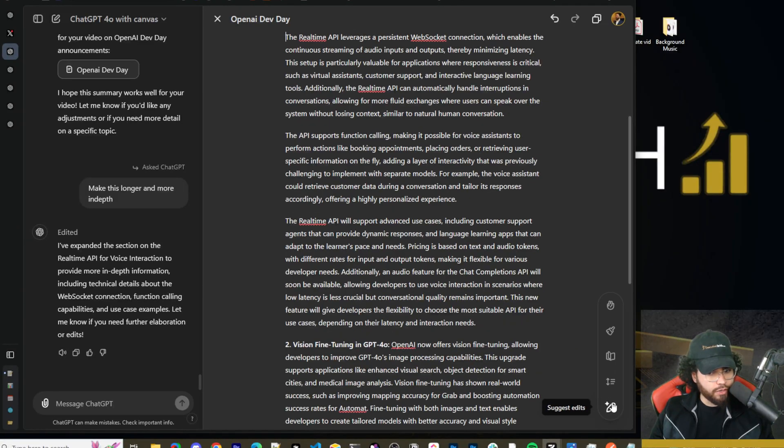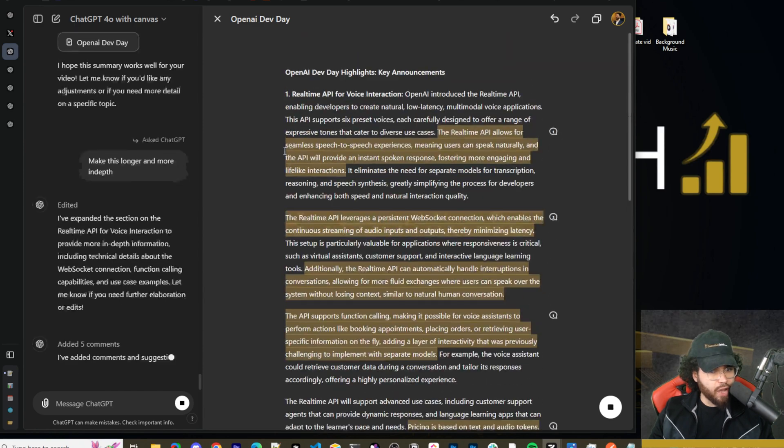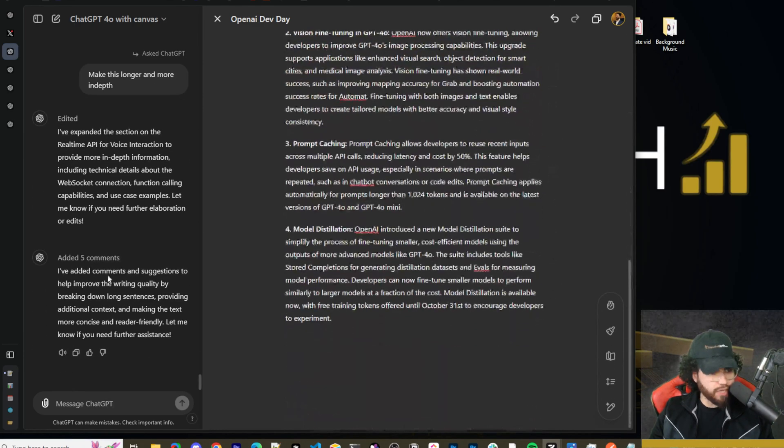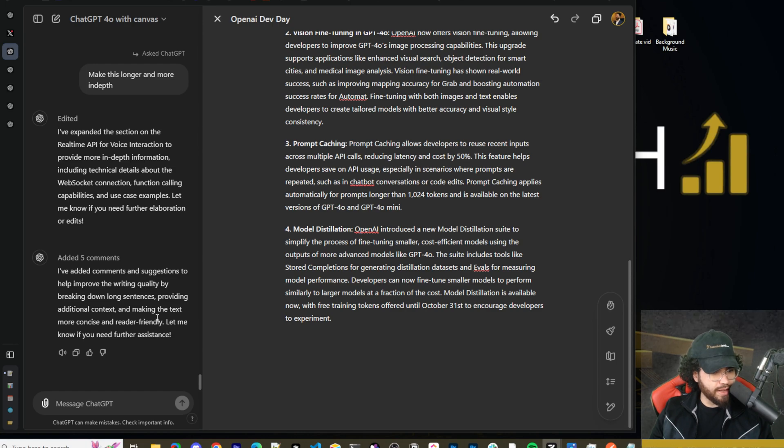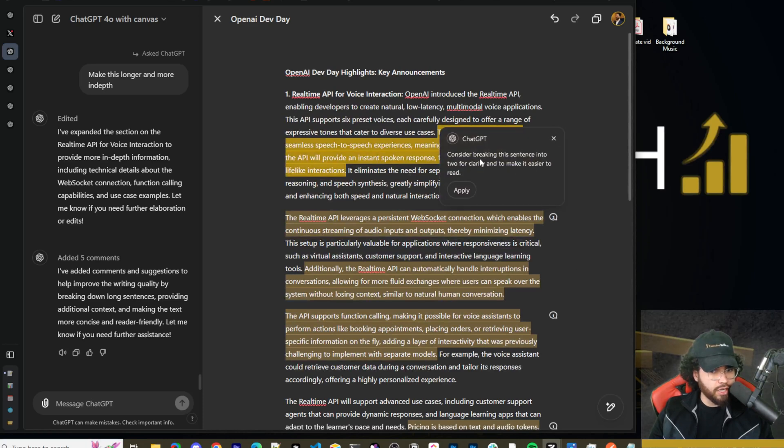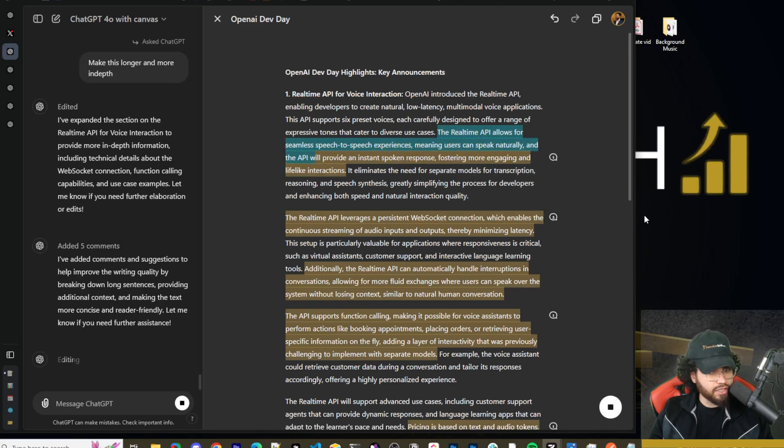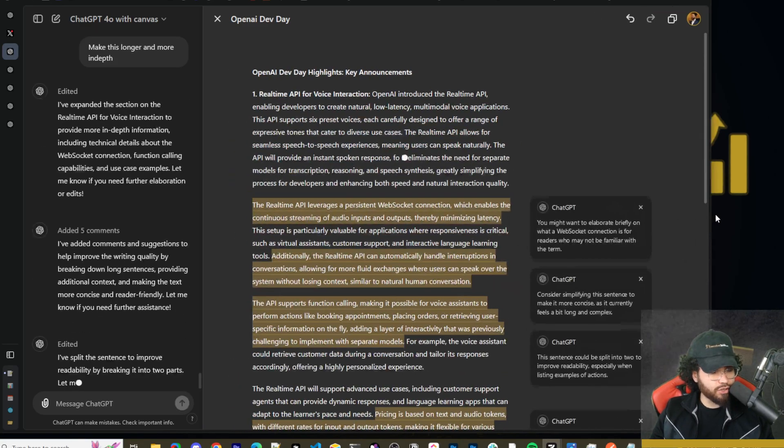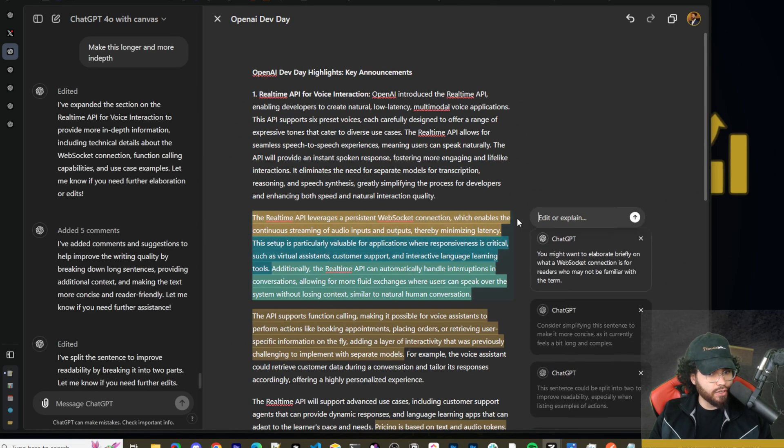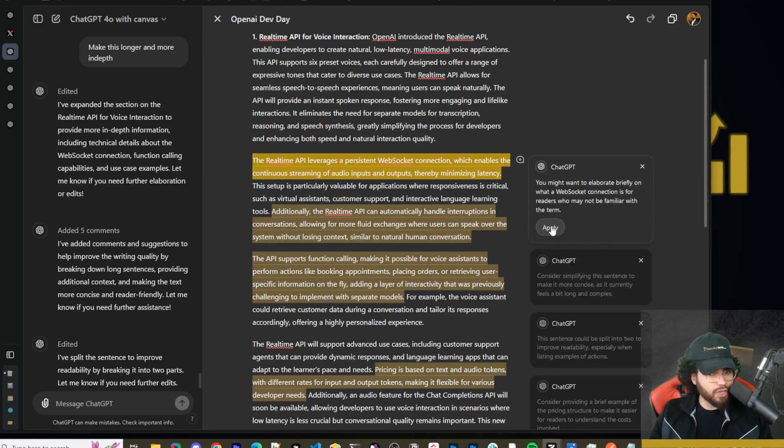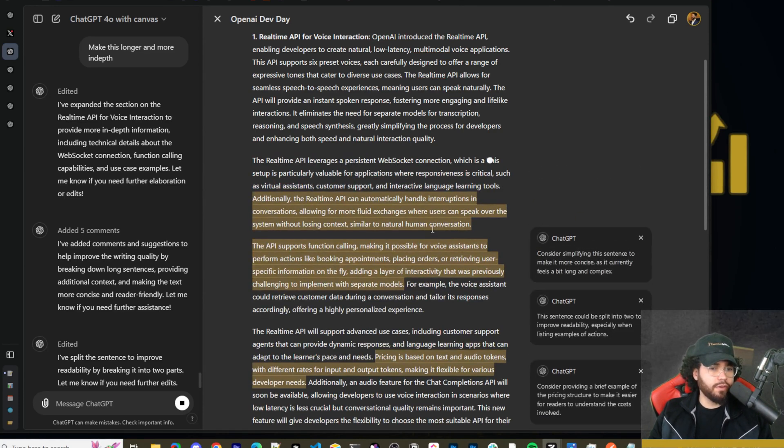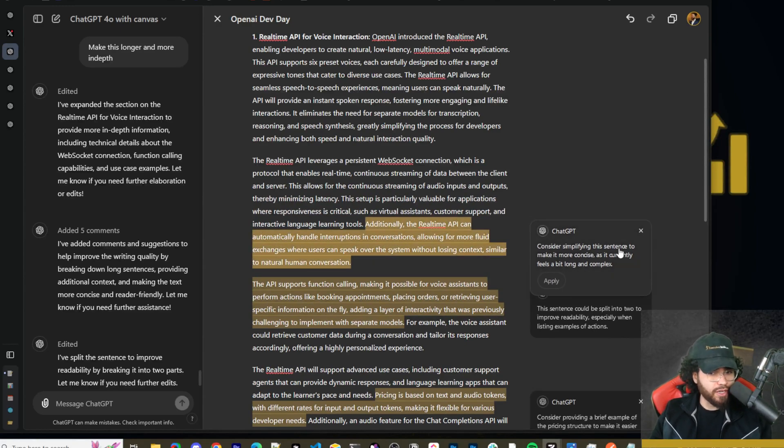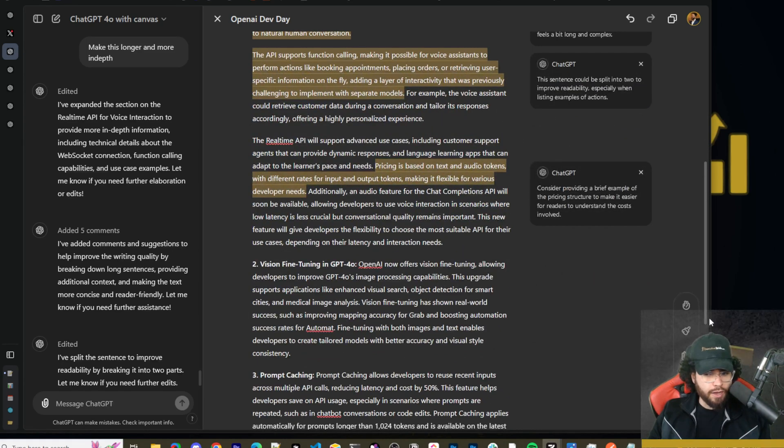So we just actually edited only the first point, as you can see, the three or three other points are the exact same still. Here it goes on to explain this more in depth. All right. So we can also click here and we could do suggest edits. So now canvas is basically going through this, reading this document and saying, I've added comments and suggestions to help improve the writing quality by breaking down long sentences, providing additional context and making the text more concise and reader friendly. Let me know if you need further assistance. So we can see these comments here, consider breaking this sentence into two for clarity and make it easier to read. So we can go ahead and click apply and it's going to do this for us. So it's kind of like cursor right now for actual writing as we're seeing right here. I could go here, you might want to elaborate briefly on what a web socket connection is for readers who are not familiar with it. So we could go ahead and click apply. So really useful if you're a writer, if you're doing blog posts, really anything. I mean, if you're a business owner, you should be copywriting. Copywriting is a very valuable asset. So this is definitely very useful for anything regards to that.